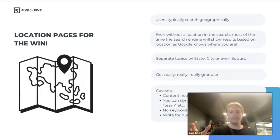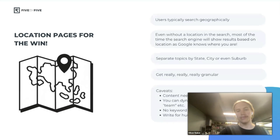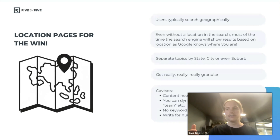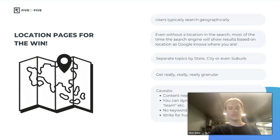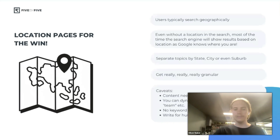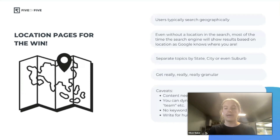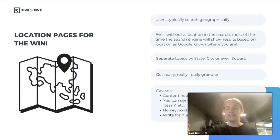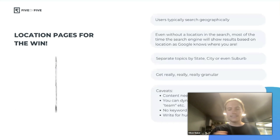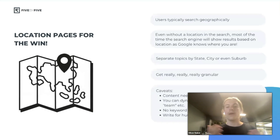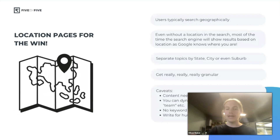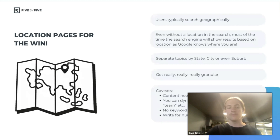Location pages are one of the strategies we implement for our clients when necessary. It's basically about answering the way people are searching — people often search geographically. For example, they'll search 'plumber Gold Coast' in a search engine, so we're answering that search query by creating a page for it. Even if they search just 'plumber,' results are still shown based on location if location services are enabled.